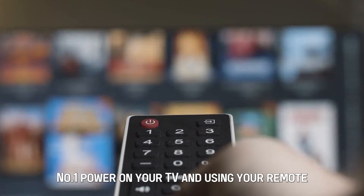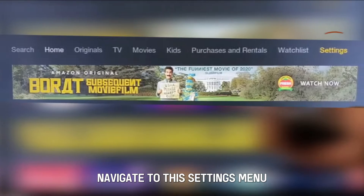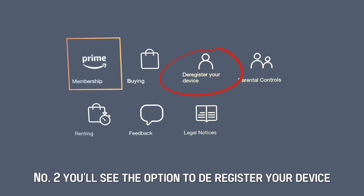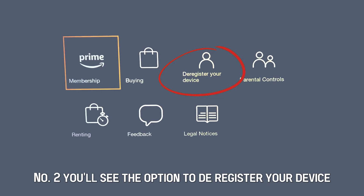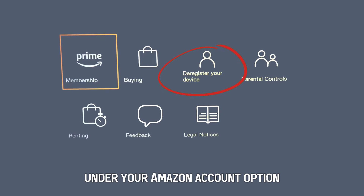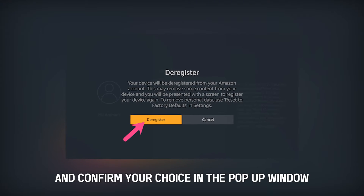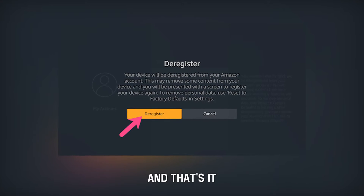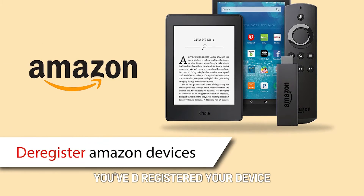Number one, power on your TV and using your remote navigate to the settings menu. Number two, you'll see the option to deregister your device under your Amazon account option. Click on it and confirm your choice in the pop-up window and that's it, you've deregistered your device.